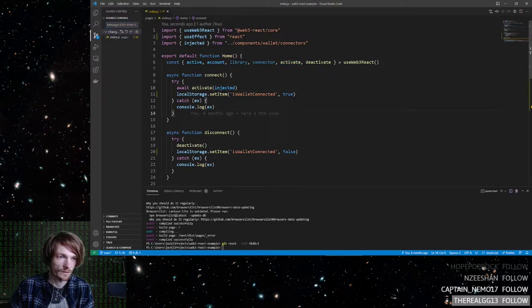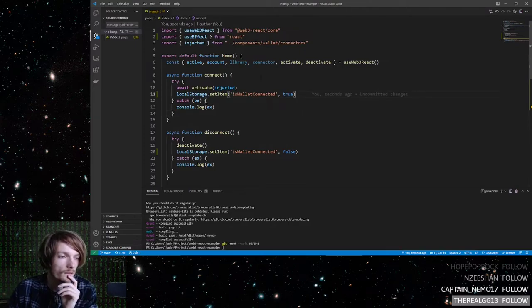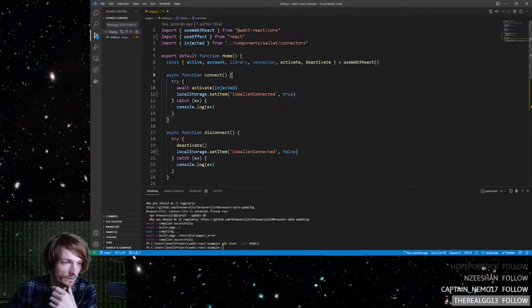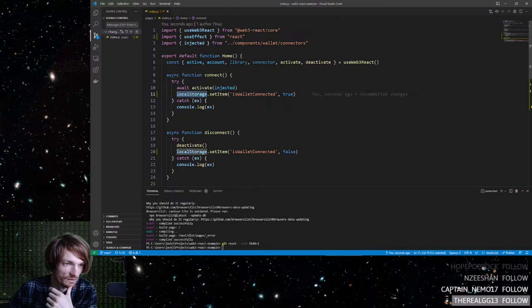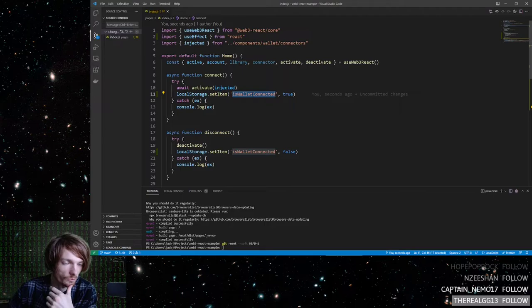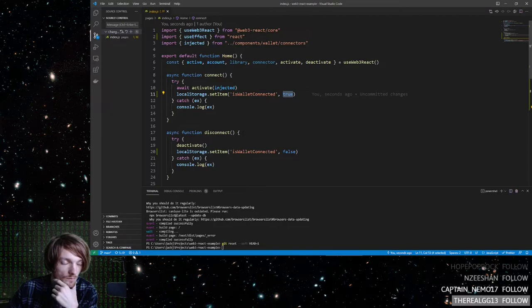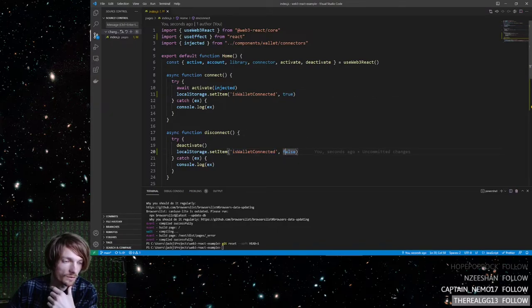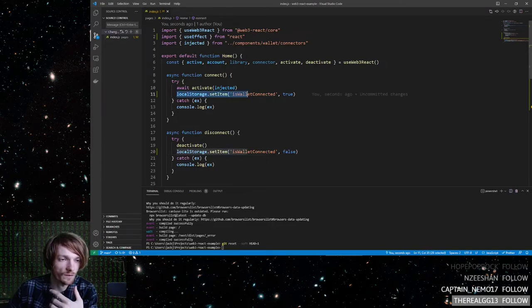Okay, so you see here, what I changed is that when you connect your wallet, it now sets this variable here in local storage. So it sets is wallet connected to true. And then when you disconnect your wallet, it sets it to false. So that's actually what is doing the persisting.